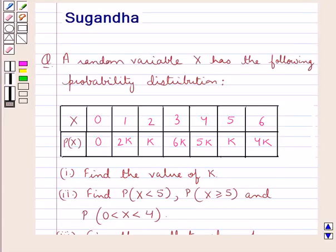Hello and welcome to the session. In this session we will discuss the following question which says: a random variable X has the following probability distribution.